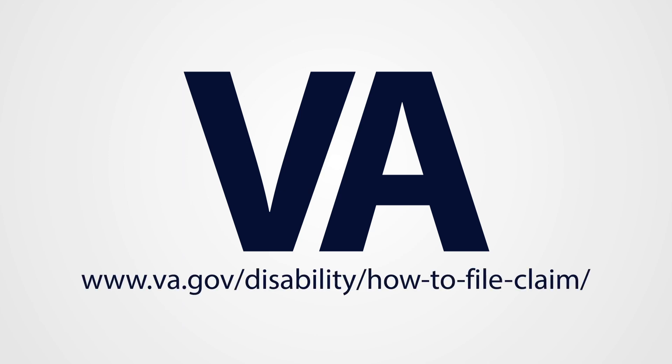The new Self Service Disability Compensation Tool is located at www.va.gov/disability/how-to-file-claim.